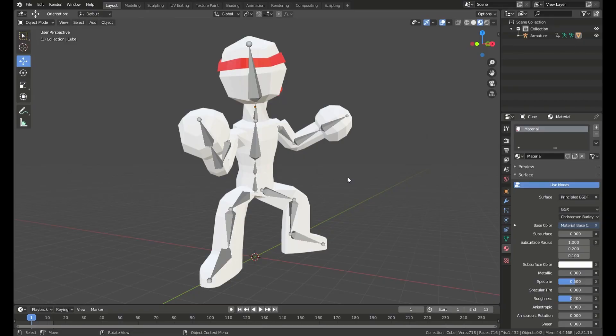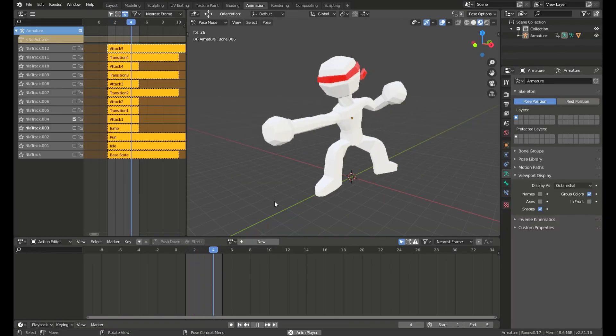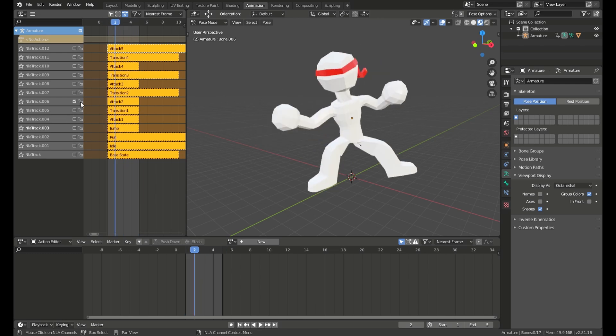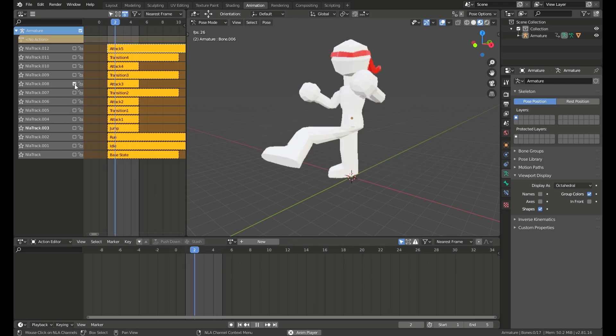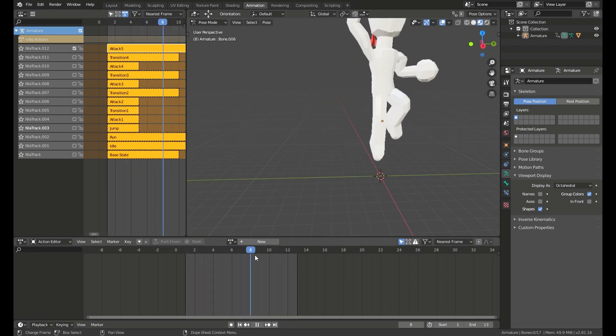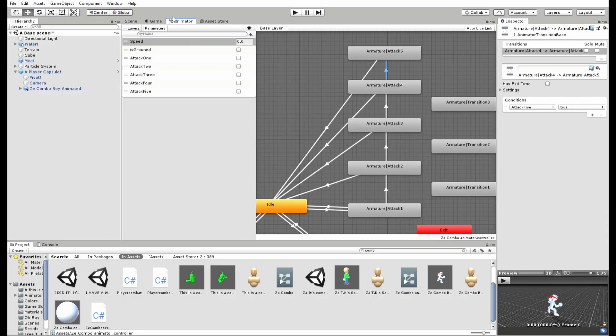Now first, I made the character in Blender. I gave him some attack animations. There's actually five, but only four was shown, but don't worry, the fourth one is there.